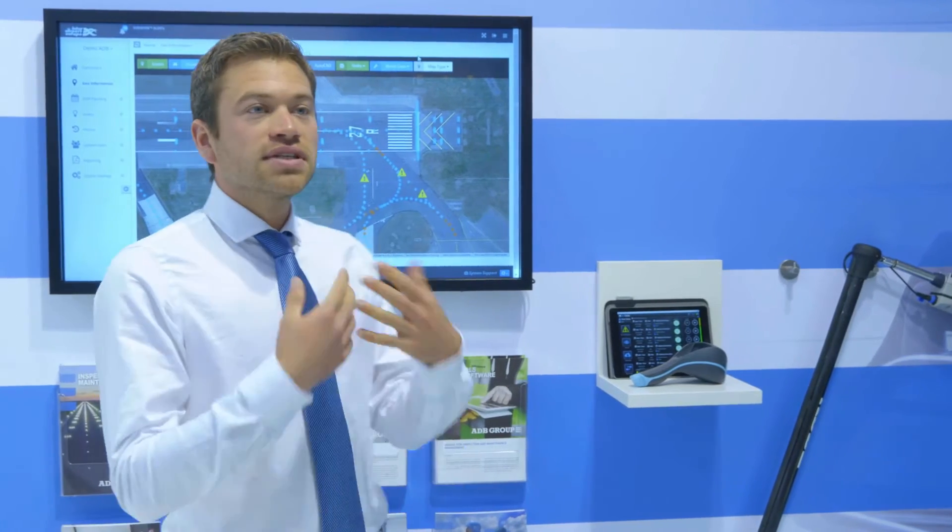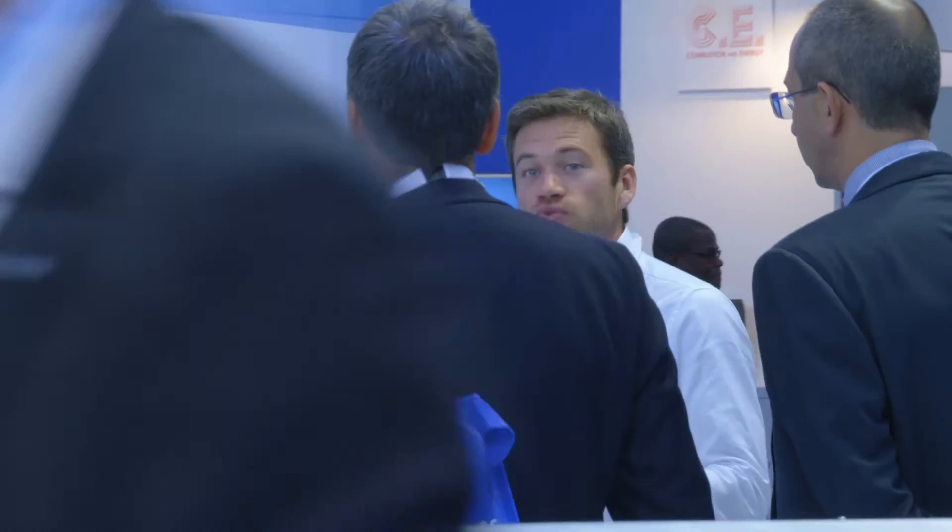Hello, I am Niels from ADB Airfield Solutions and today I'm going to talk to you about AirSight, a new asset management system which will record airfield maintenance on-site. We see that the paper version of registering airfield maintenance can give a lot of problems and errors.